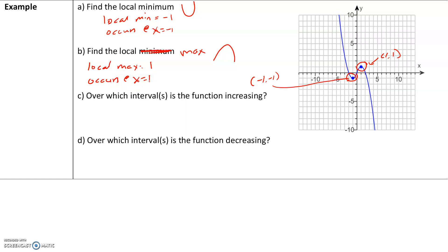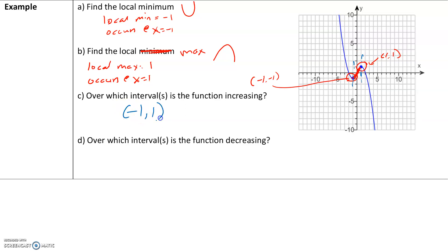Over which interval is the graph increasing? Increasing means going left to right, the y values are going up. The graph is increasing on that interval, and we need to find the corresponding x values. The x values for that portion are negative 1 and positive 1. So the graph is increasing on the interval negative 1, comma, 1.